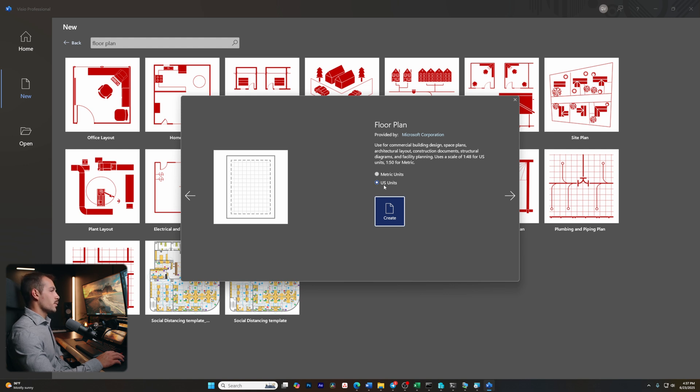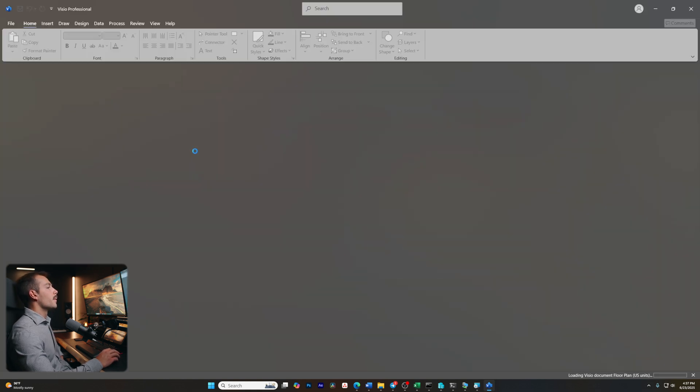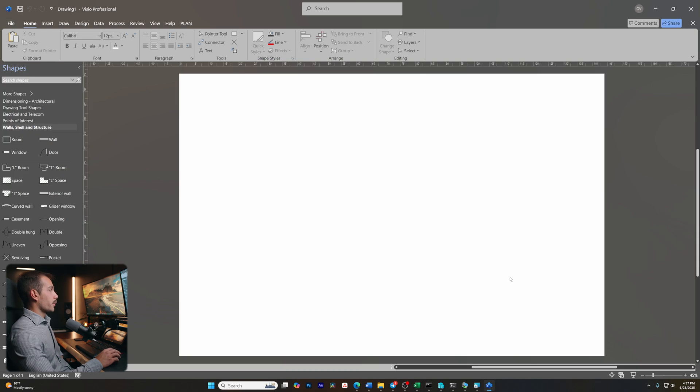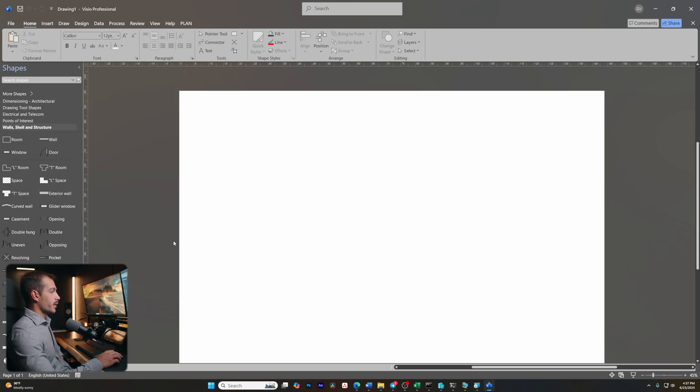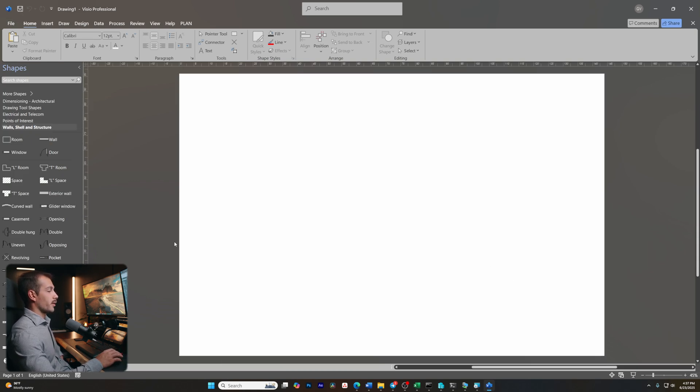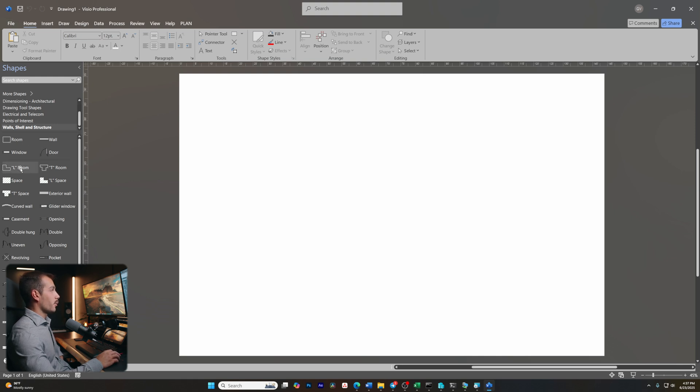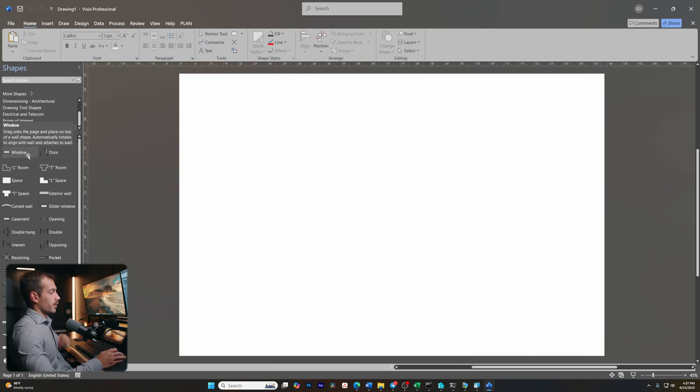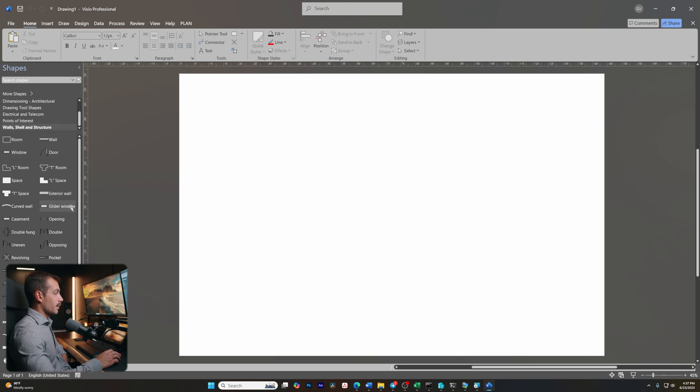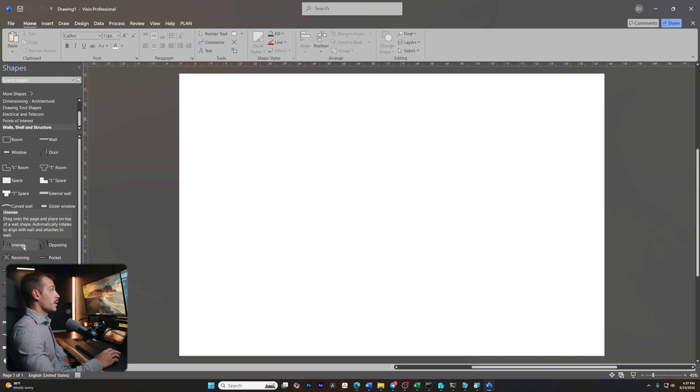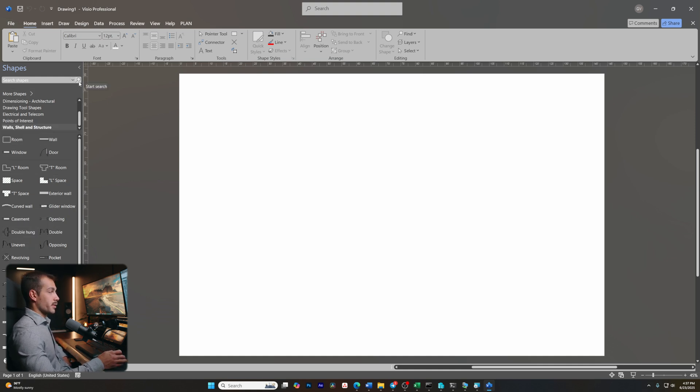I'm going to keep this as US units, but you have the ability to change to metric if you'd like. Okay, so we're in here. And basically what this template does for us is it takes our most common floor plan items. It's going to organize them here on the left. So a lot of the things that are common in floor plans are going to be accessible to us automatically. But of course, we can also search and find for additional Visio shapes.